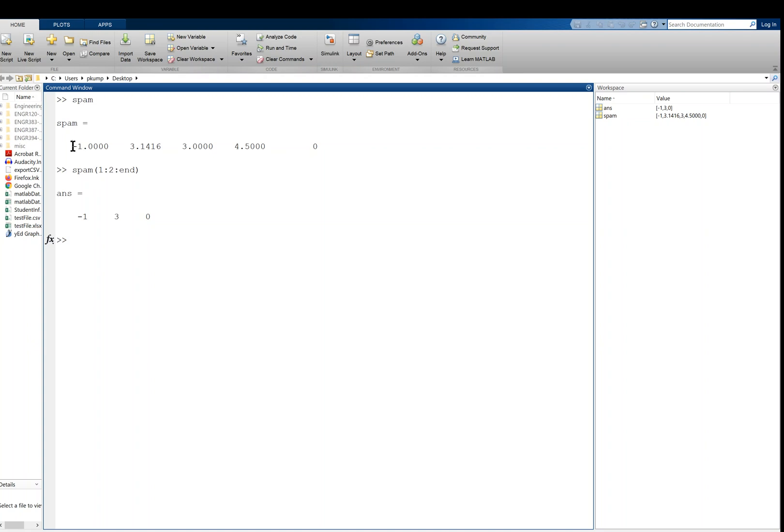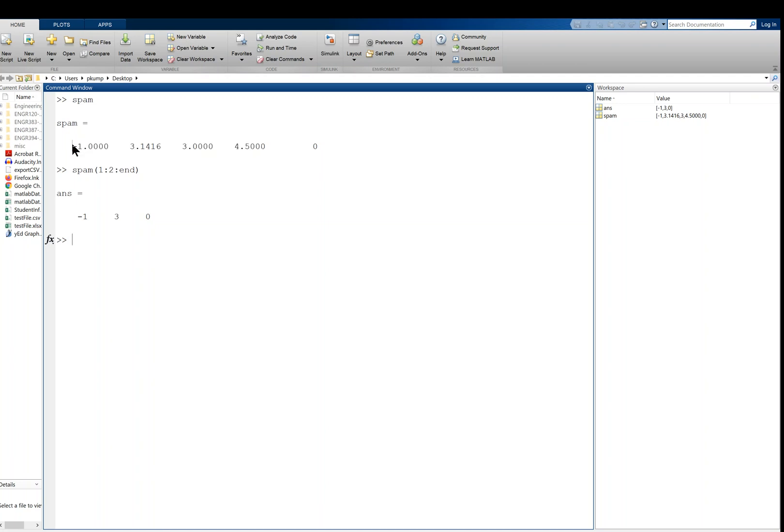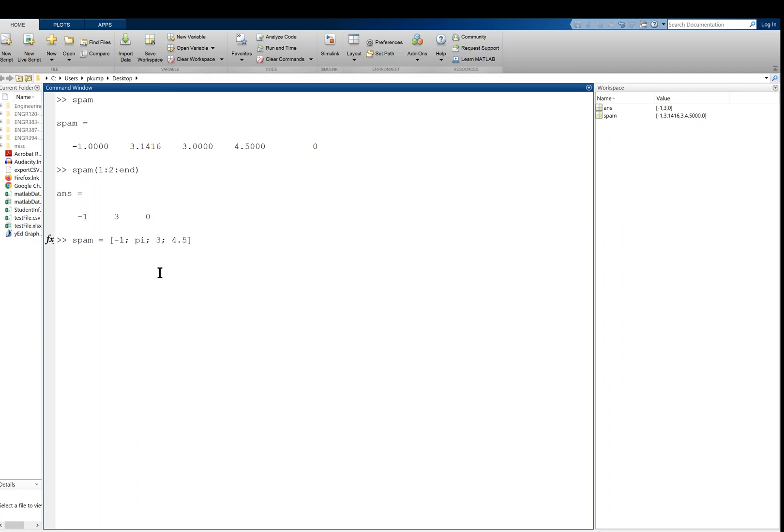Now this type of array, see how it's one row and a bunch of different columns, five columns? We call this array a row vector because it's just a single row. We could alternatively make a column vector using semicolons, delimiting our data with semicolons. So I'm going to redefine this thing, and inside square brackets I'll put negative 1, but then I'm going to put a semicolon, pi, semicolon, 3, semicolon, 4.5, semicolon, 0. Hit enter, and now I have the same data but in a column vector.